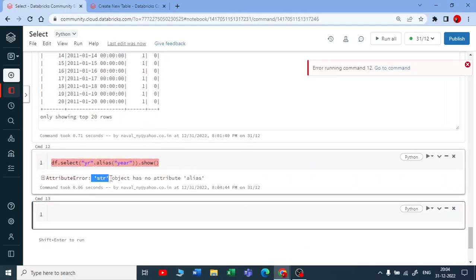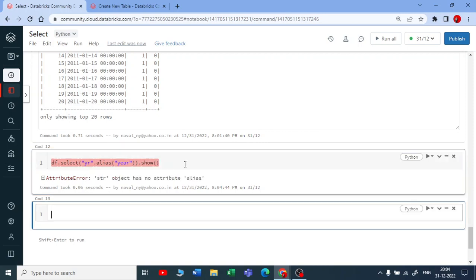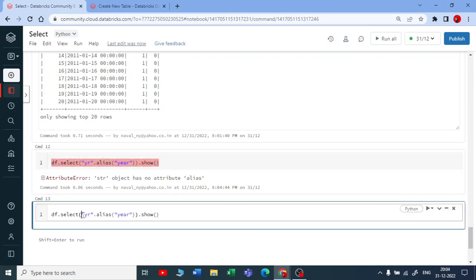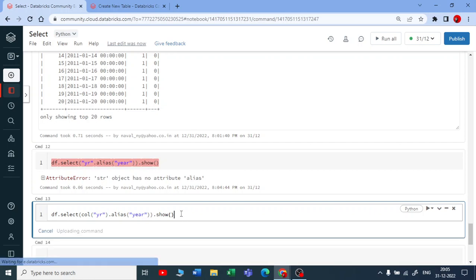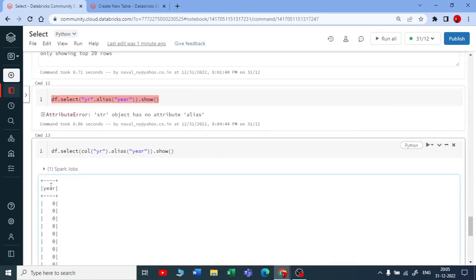It is showing me an error saying that you cannot use alias on top of your string objects. So how to handle this type of scenario? If I copy this and instead of taking a string type, if I use a column type and put that column inside a col function and now if I use aliasing — you can see the output. It has executed successfully.